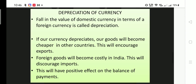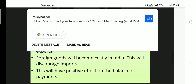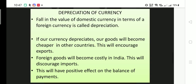Depreciation means a fall in the value of domestic currency in terms of foreign currency. For example, if one dollar was equal to 60 rupees and now it is 75 rupees, you are paying more to get one dollar. This indicates that the value of the domestic currency has fallen.